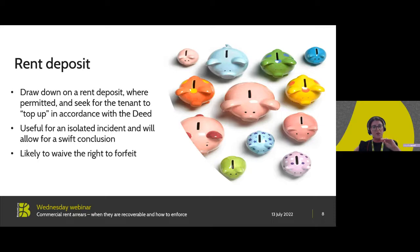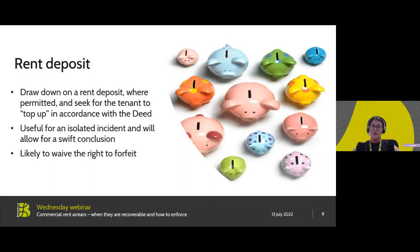Looking now at the second option, that is drawdown on a rent deposit. Not all leases have a rent deposit in place so this will depend on the circumstances of this particular lease. If there is a rent deposit in place, a term of that rent deposit is typically that a landlord can draw down in the event of a breach, usually being that rent has gone unpaid. Always be mindful that there may be notice requirements within that rent deposit, meaning that a landlord has to notify a tenant before making a drawdown. You don't want to be in breach as a landlord for failing to notify the tenant, so always read the terms of that deed carefully.